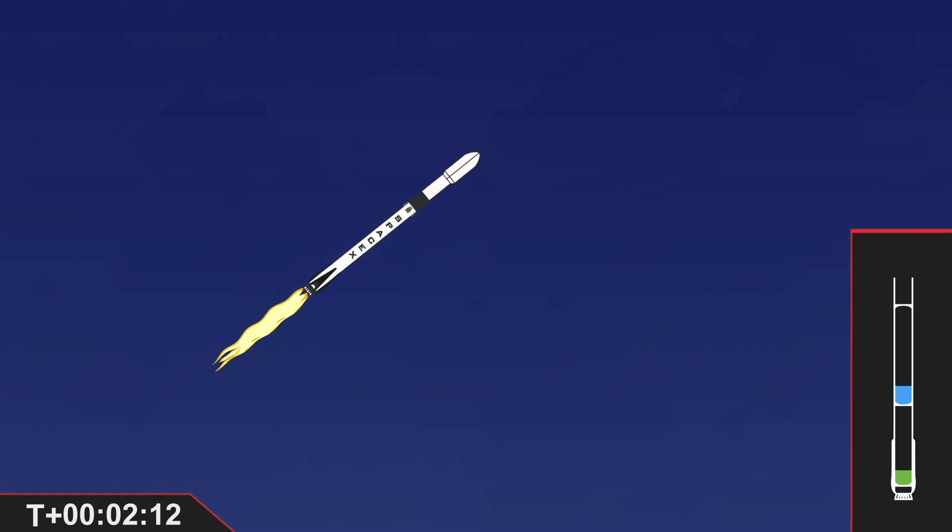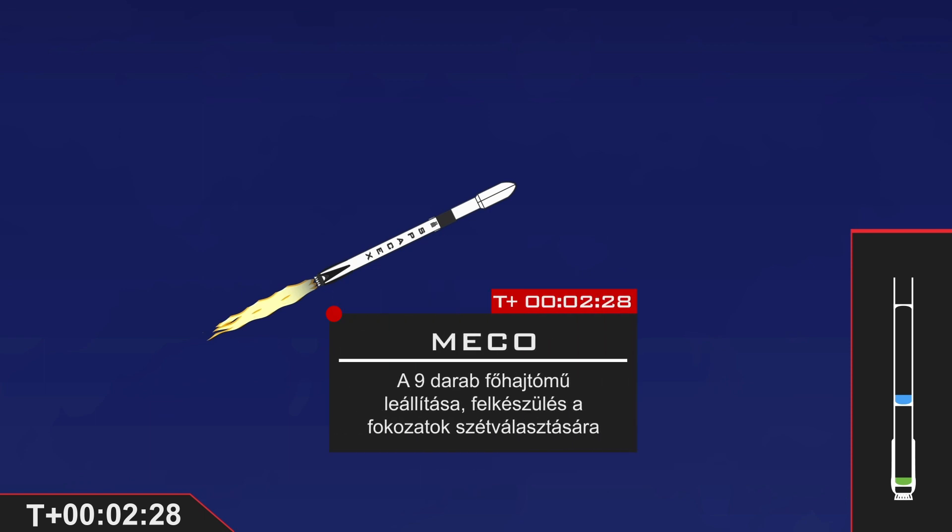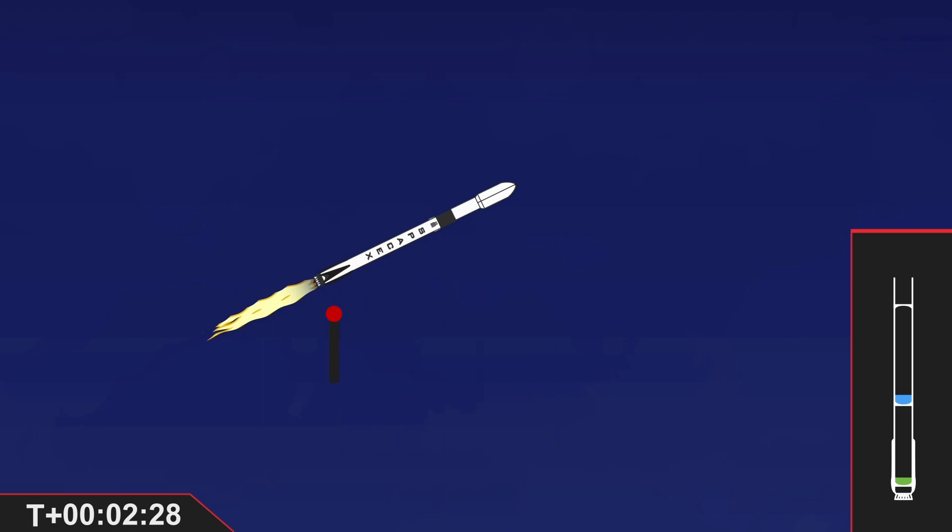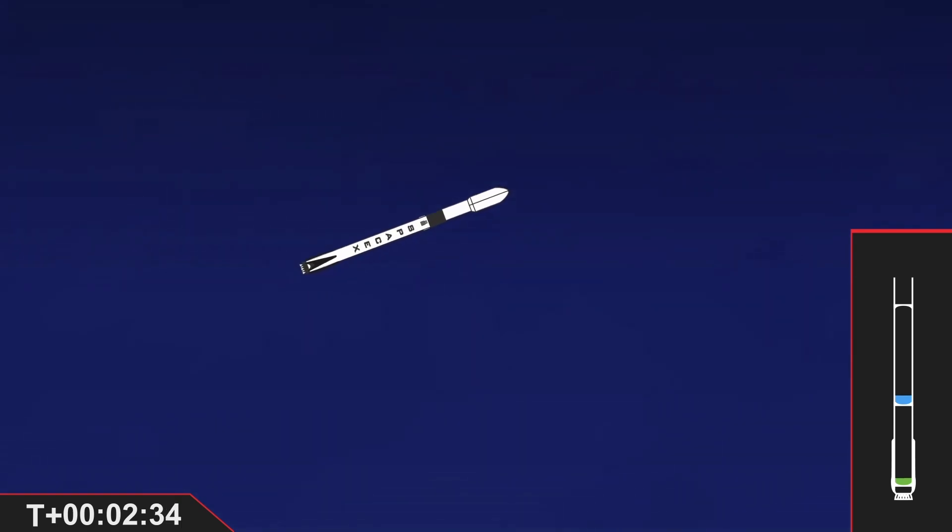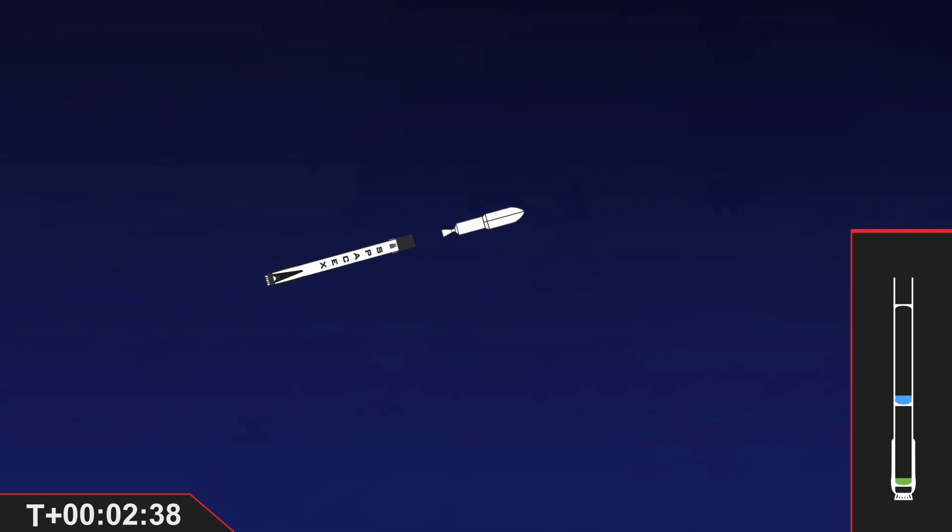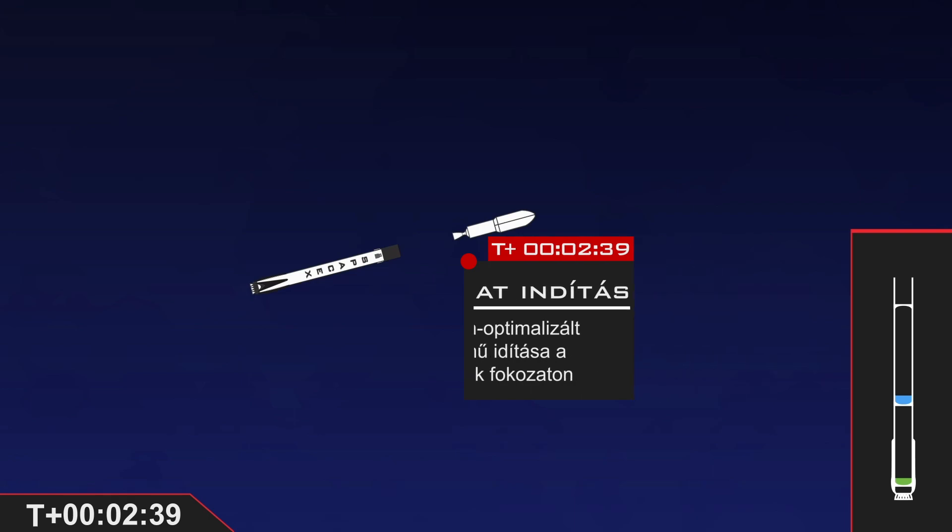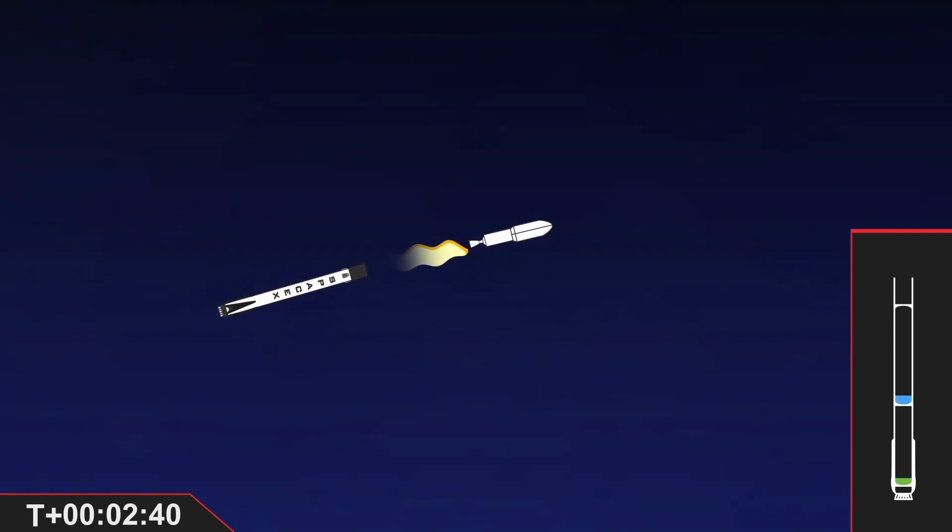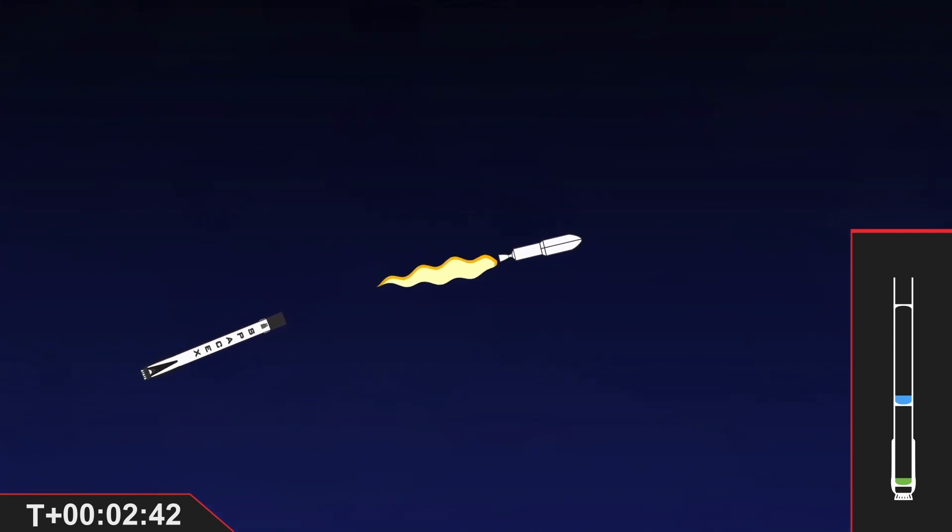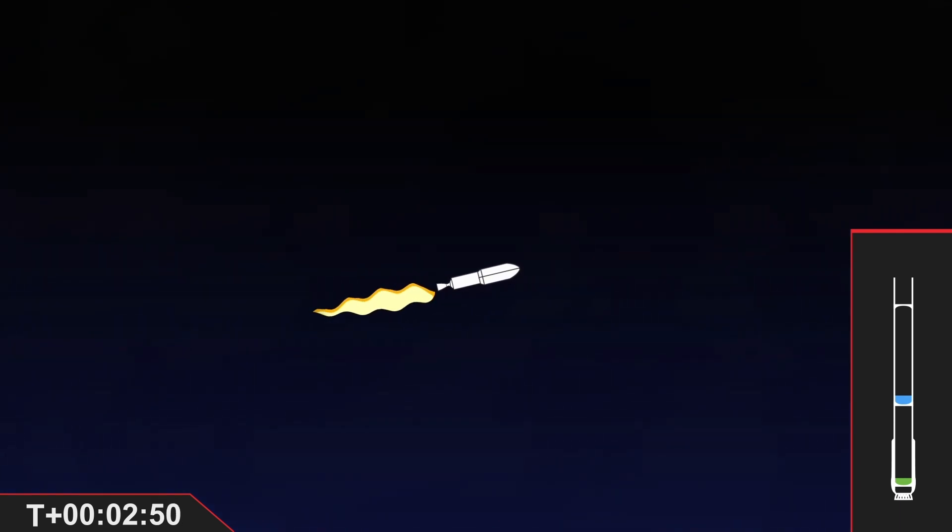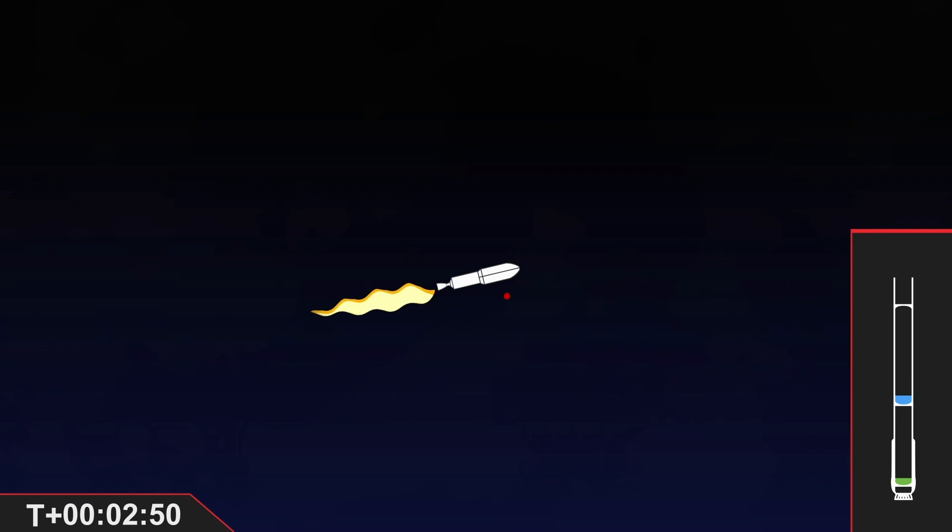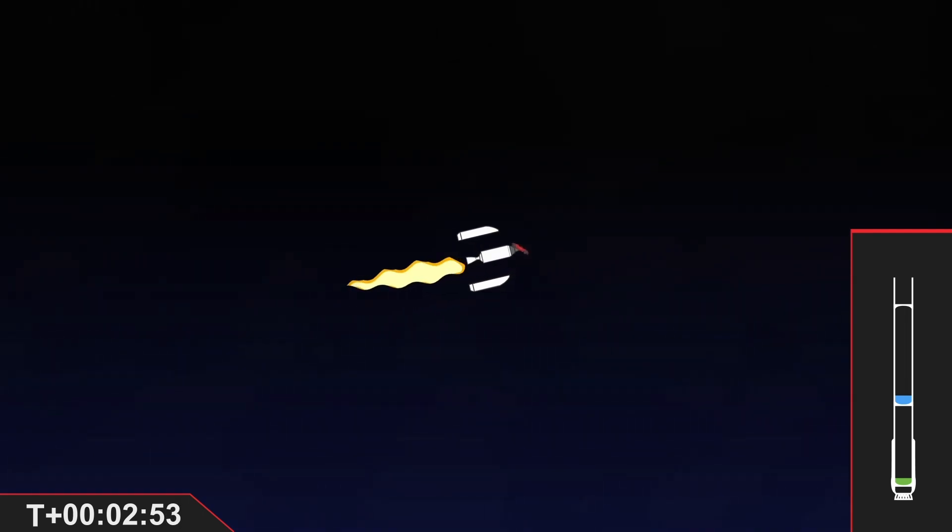And MVAC engine chill is started. And MECO. Stage separation confirmed. MVAC ignition. Fairing separation confirmed.